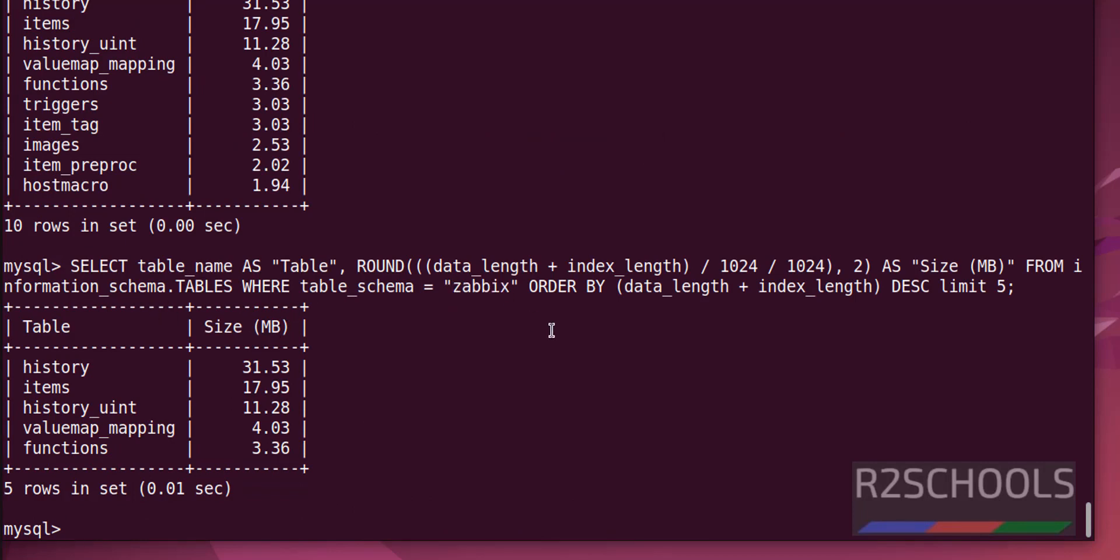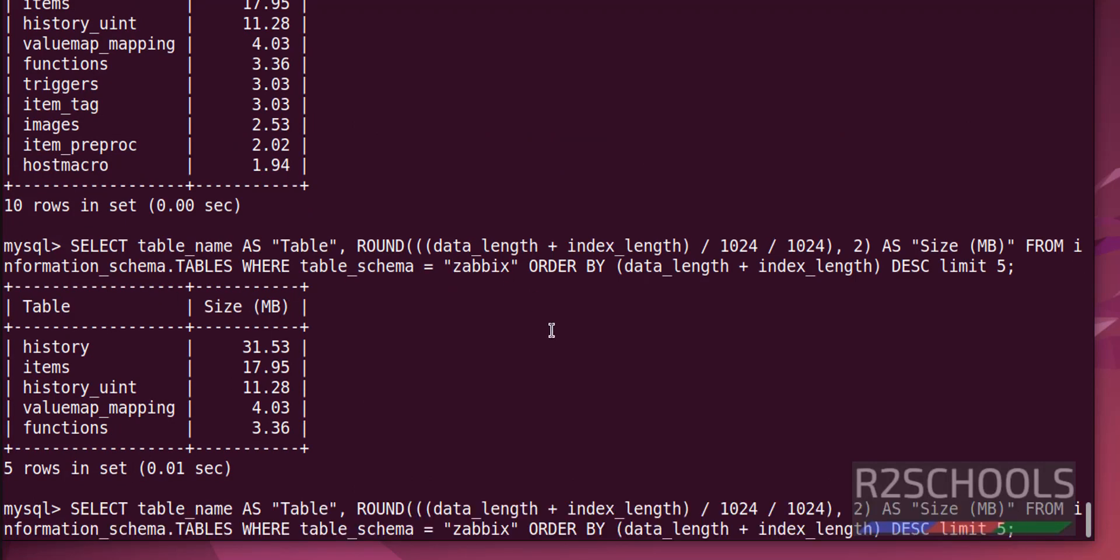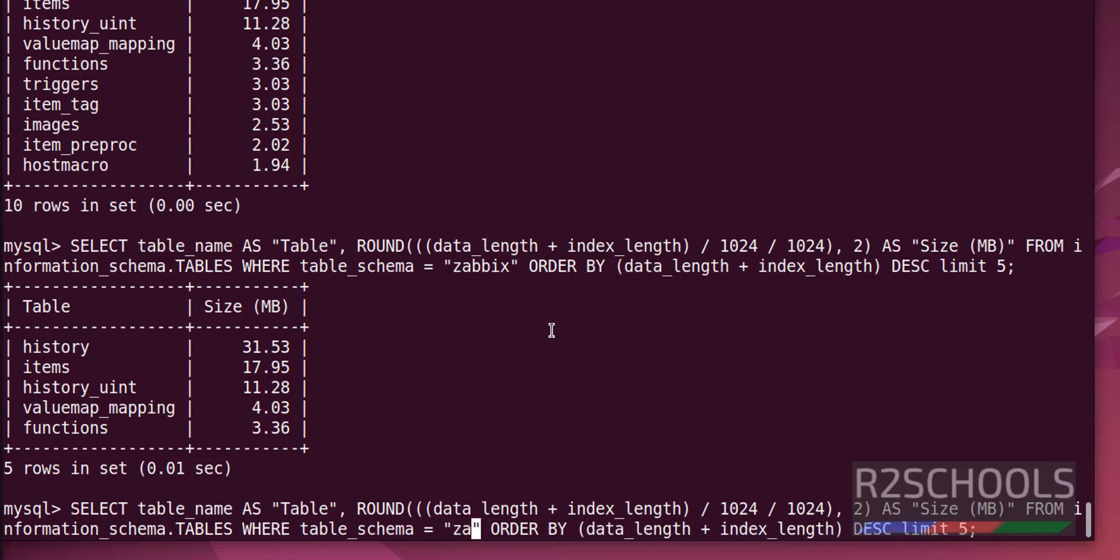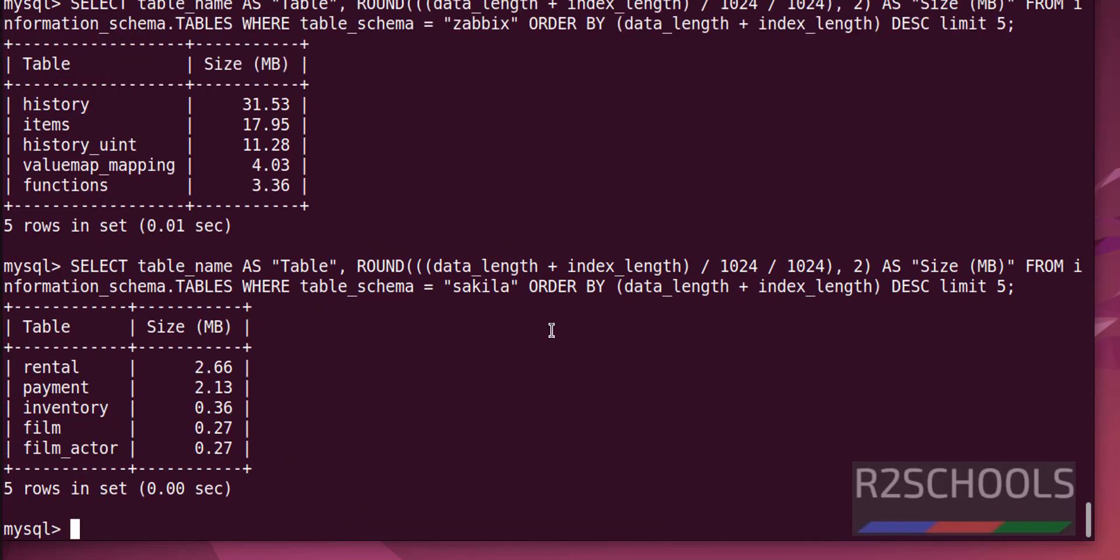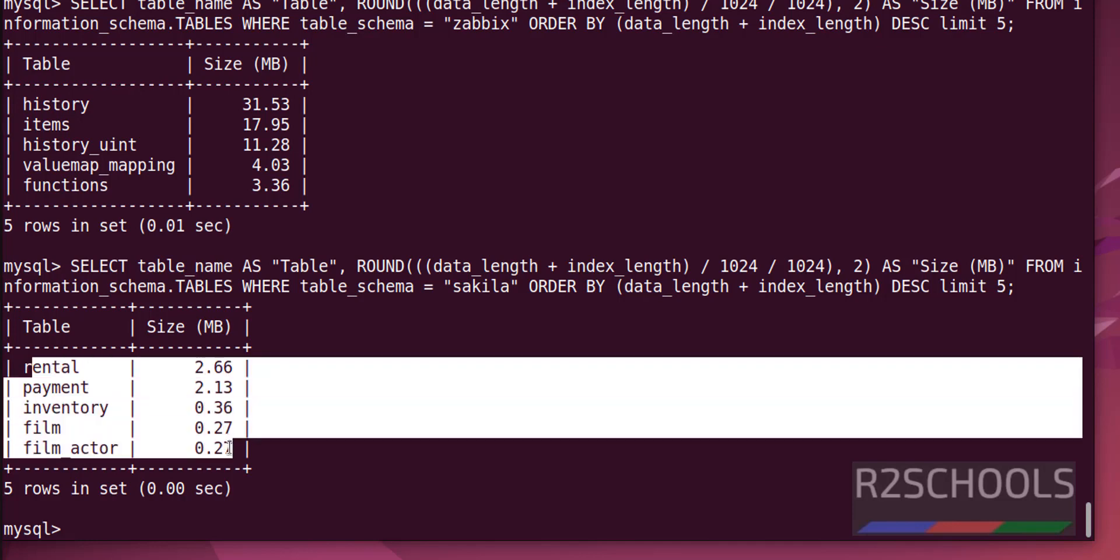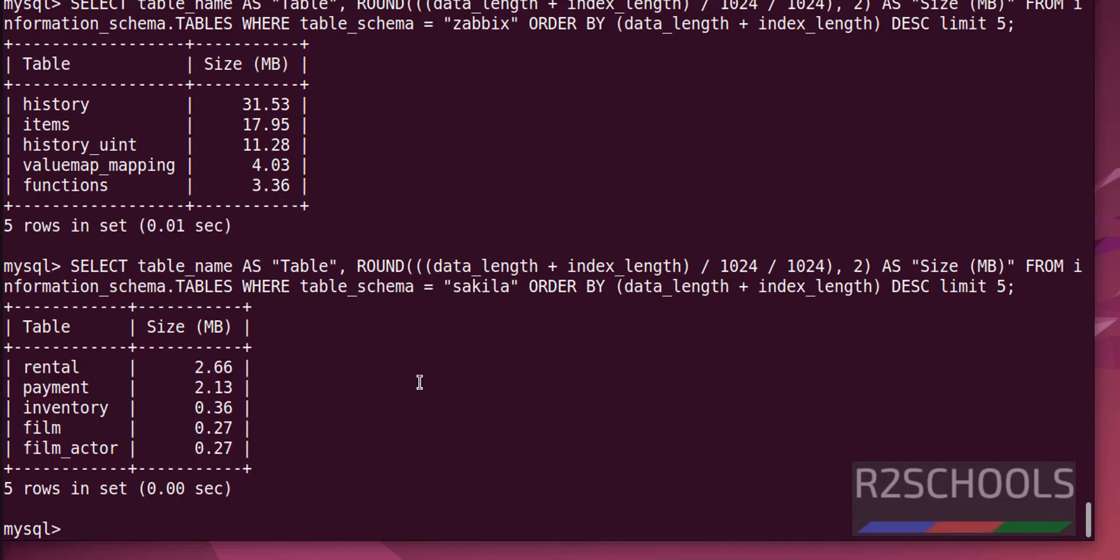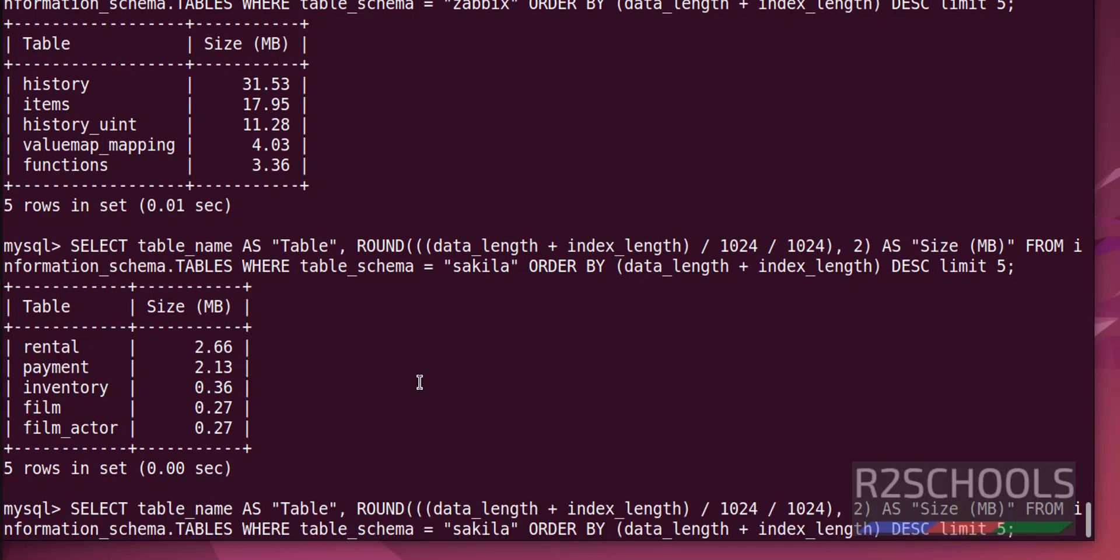In the same way, if you want to verify other databases, just give. If you want all tables information, just give up to here.